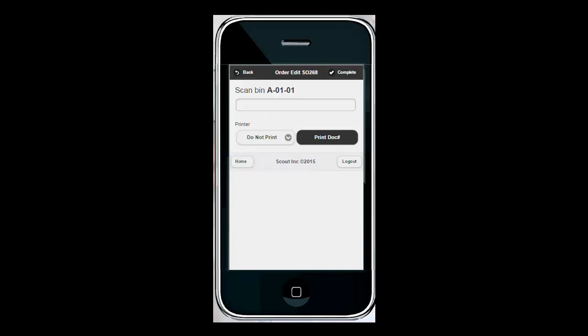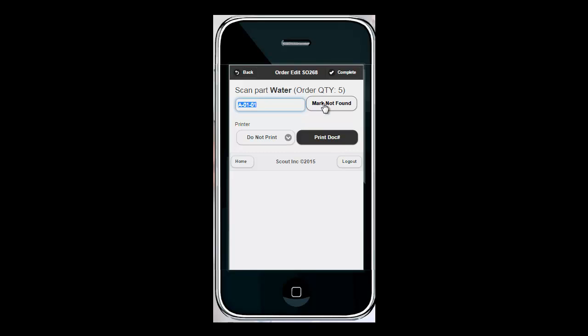There's another new feature with the order pick called not found. Let's walk through that scenario now. So let's just say that we go over to bin A1 and scan and it's telling us that there's five in this bin of the product water. Let's just say that when we get to the bin there are none of those products in that bin. We can mark it as not found which will flag that part to then be reviewed later.